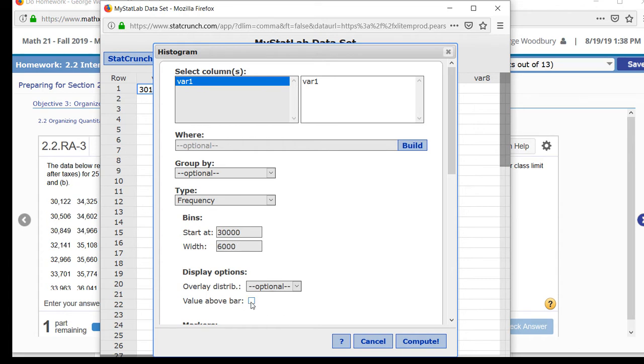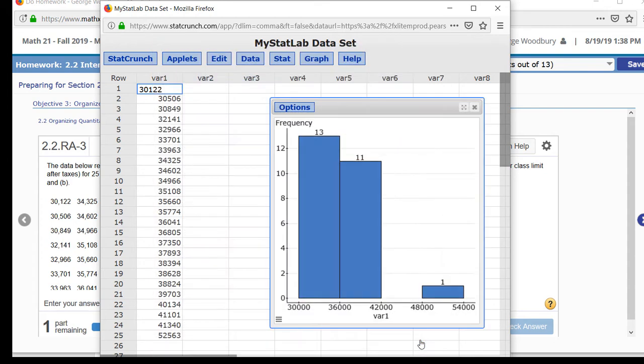I'm also going to place the value above the bar—it will make it easier for me to make the frequency distribution. Press Compute. There's the graph.